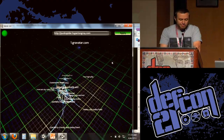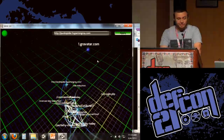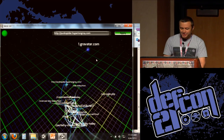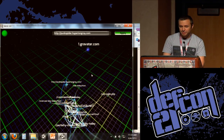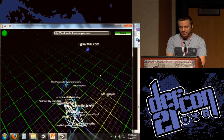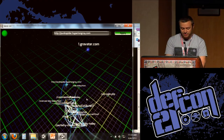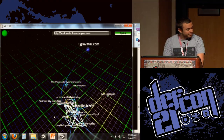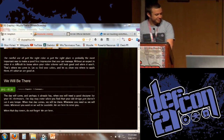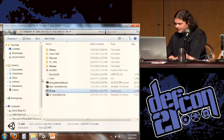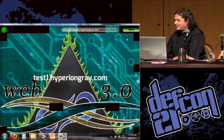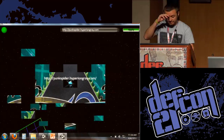Next up, punkspider.hyperion.com. This is an example of a live production site. PunkSpider is a distributed vulnerability search engine, which was kind of a precursor to Web 3.0. It's not in 3D and not quite this fancy, but it does use on the backend a distributed vulnerability scanner that gives you back vulnerabilities on websites, much like Web 3.0 does. On the backend, Web 3.0 is a little bit fancier than PunkSpider.